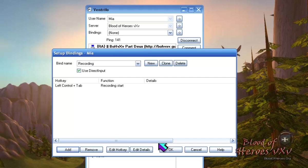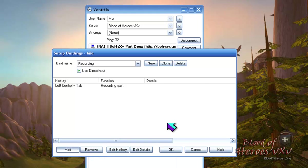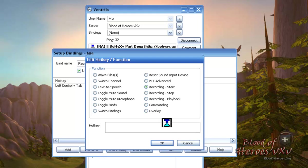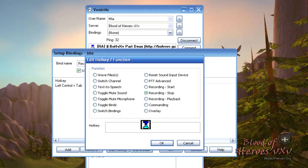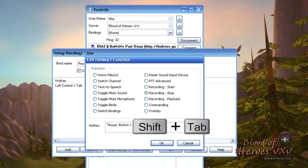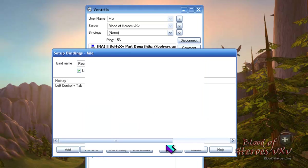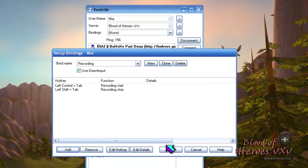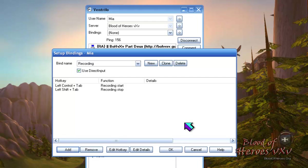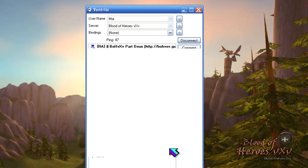You have successfully added a Start Recording hotkey. Repeat the same steps to add a Stop Recording hotkey. For this tutorial, I will be using left shift and tab.